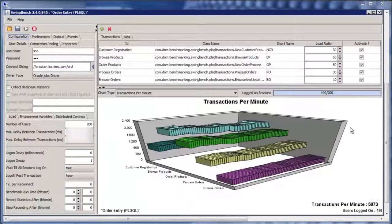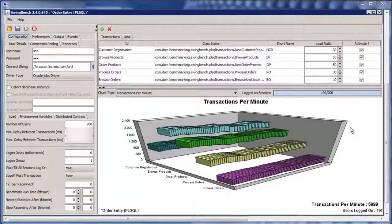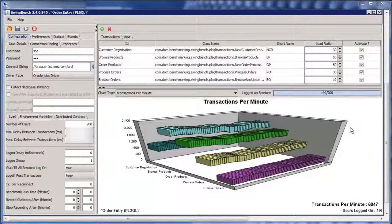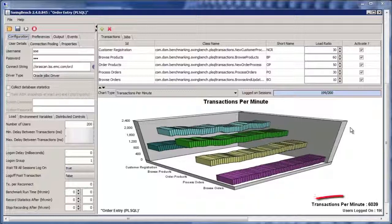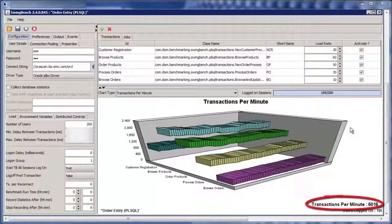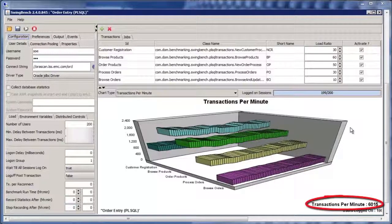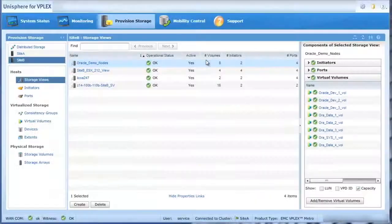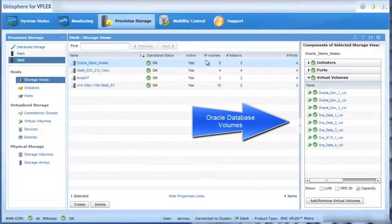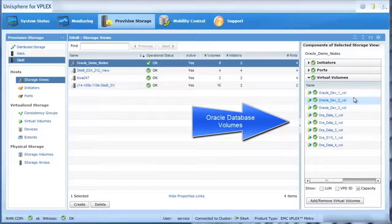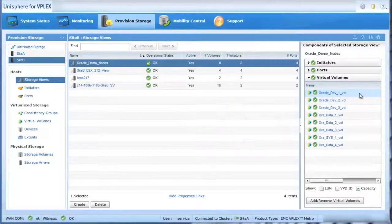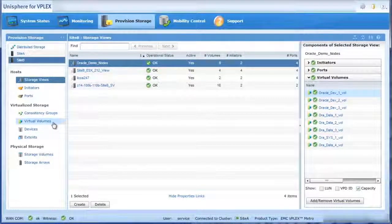Our environment is now configured with the Oracle workload running on spinning disk arrays. As you can see, the transactions are roughly 6,000 per minute. VPlex can non-disruptively move this workload from spinning disk to the XtremeIO all-flash array, even on production workloads.